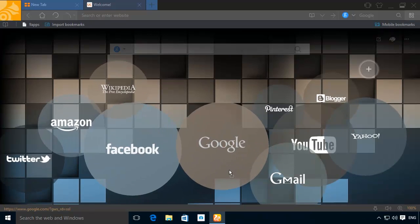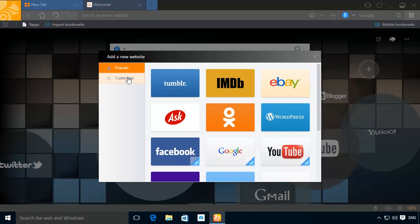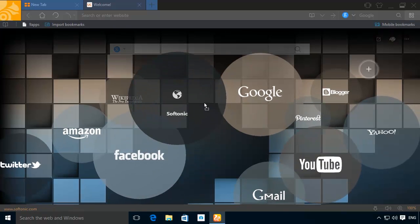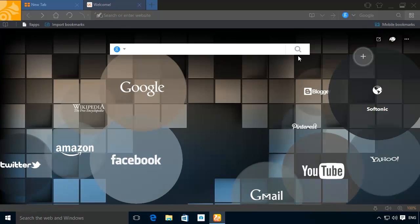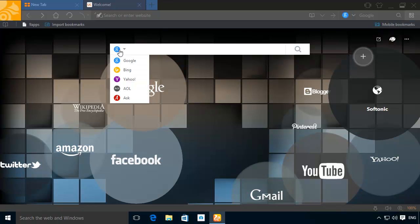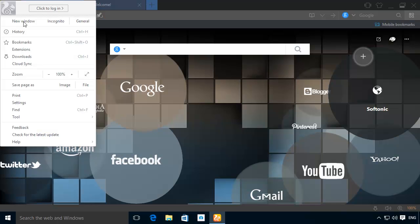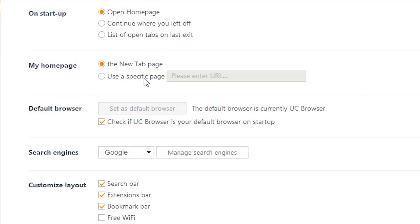But don't worry, you can delete, move, modify, or add new ones at any time. The browser includes a Google search bar by default, but you can also set Google as your homepage. To do this, go to Options, General, and Change Home and set it to Google or any other site you fancy.